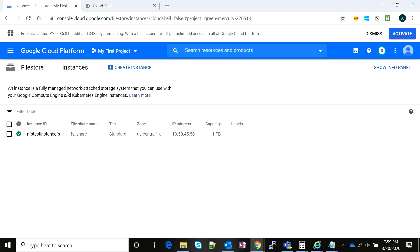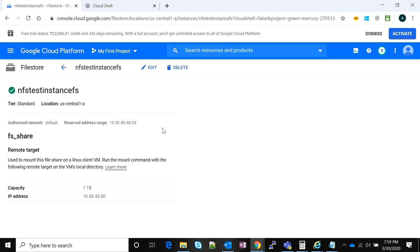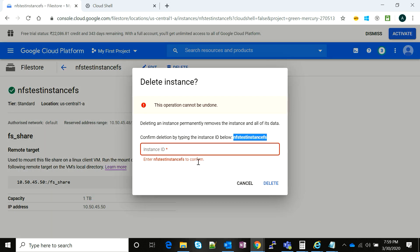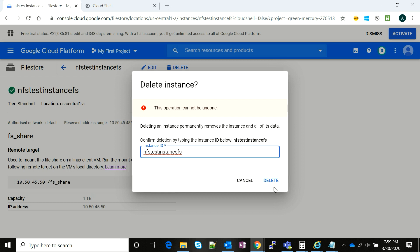What I can do is I can just go ahead and delete my Filestore. All I need to do is type the instance ID and I'm good to go.